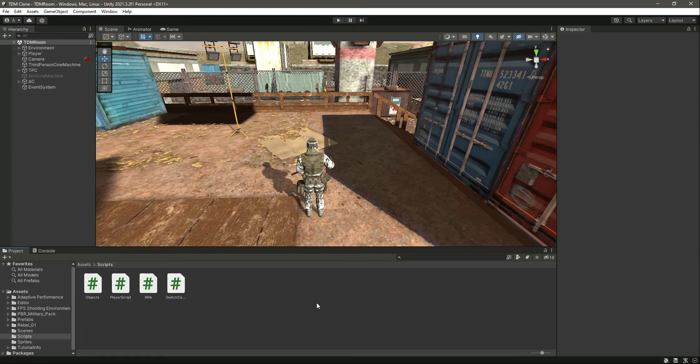In the next video we will add the shooting animation and the reloading animation to our rifle. Catch you guys in the next one.